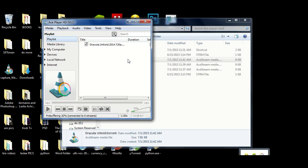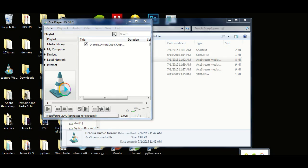So what you see right here - it says 20% buffering. It basically pre-buffers the movie or whatever you're planning to watch and then after that it displays it. So it does a pretty good job playing the current files and movies.